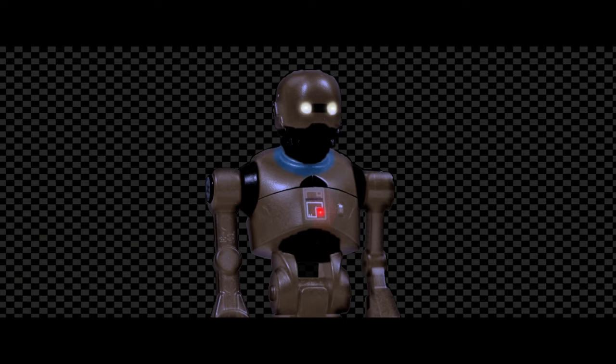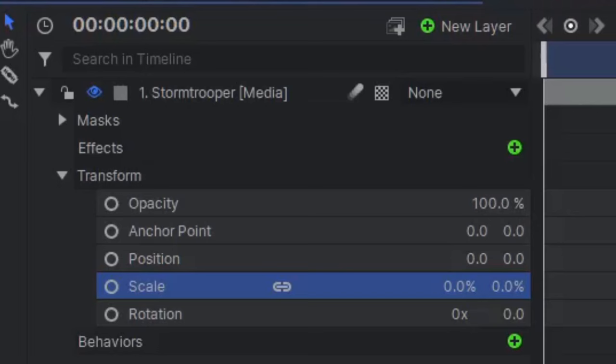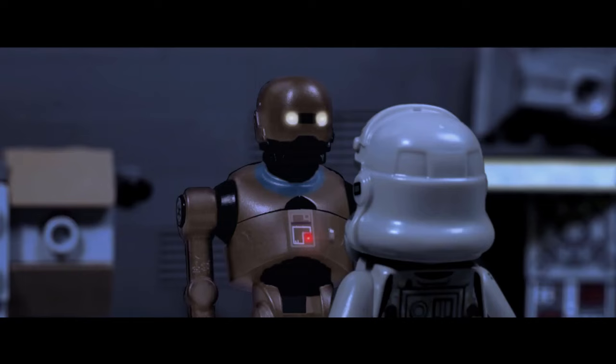The rest of the scene including the Stormtrooper and the background were added as separate layers and keyframed to increase in size to give the perspective of a moving camera.